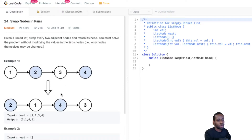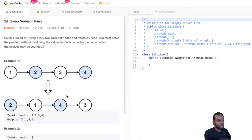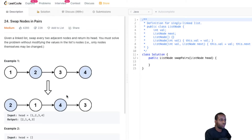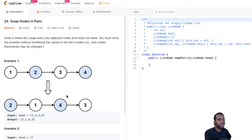Pretty much this comes down to the same problem as Reverse Linked List II. We had to reverse nodes from M to N — we were given some boundaries and had to reverse the nodes. This one does it in pairs, so it's a slight modification to the template we're going to use.